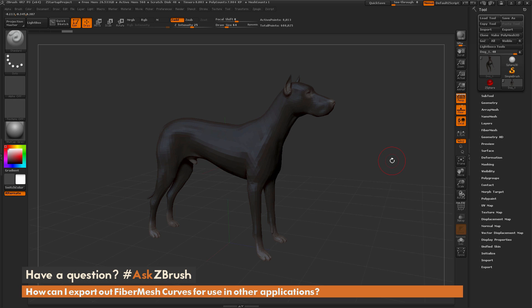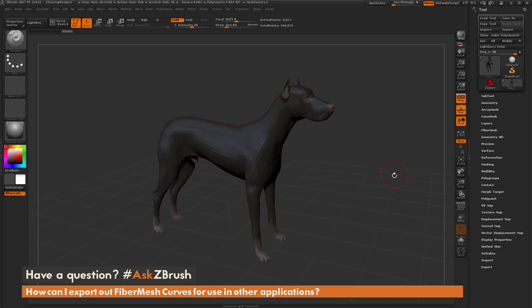This is Joseph Drust and welcome back to another episode of Ask ZBrush. We had a question sent in asking: how can I export out fiber mesh curves so I can use the curves in another application?